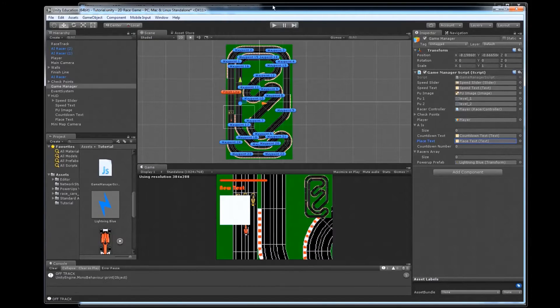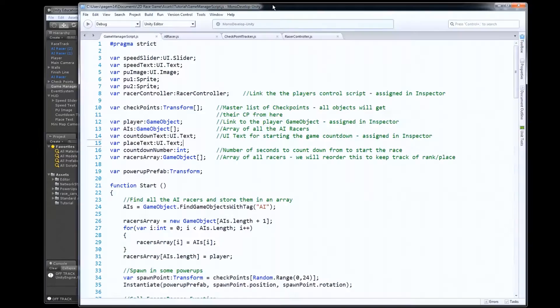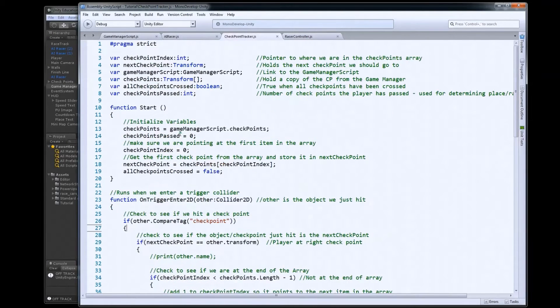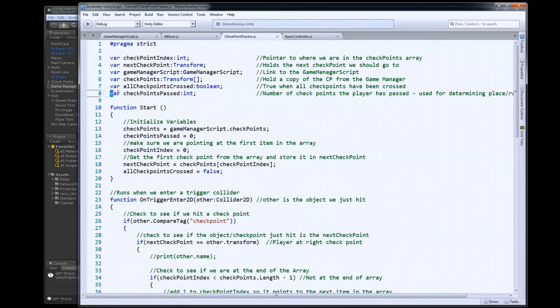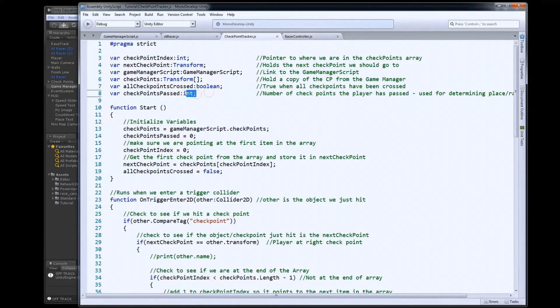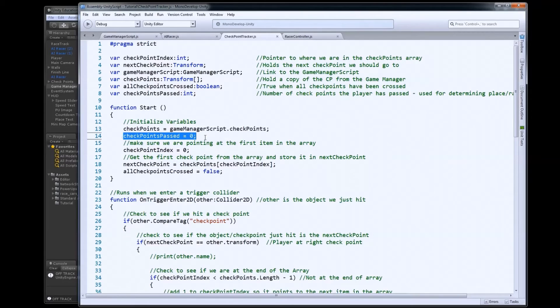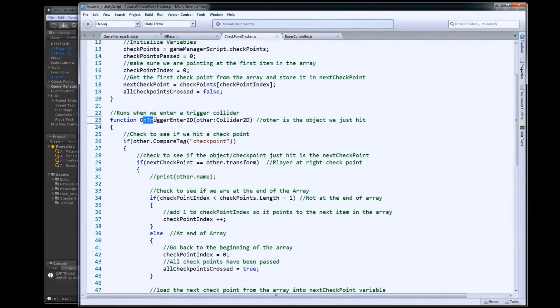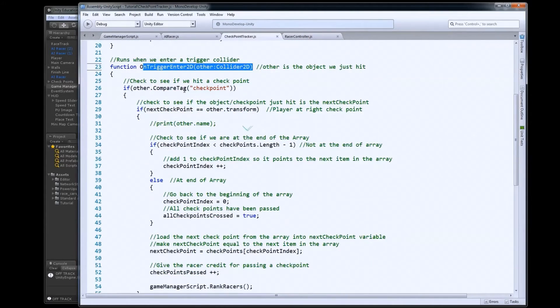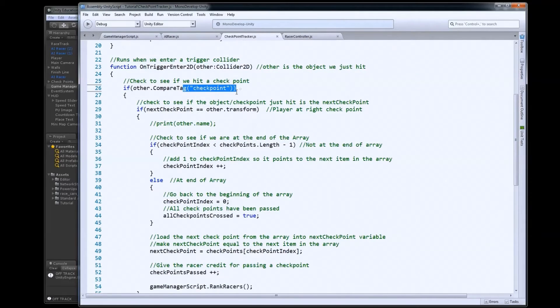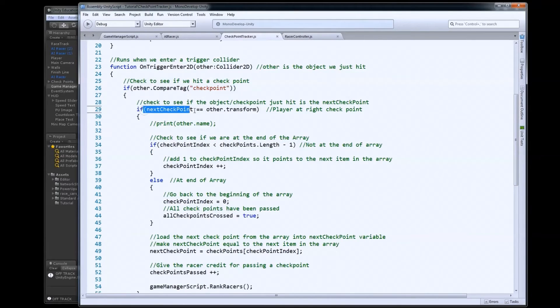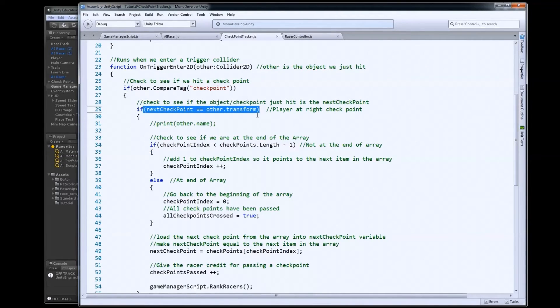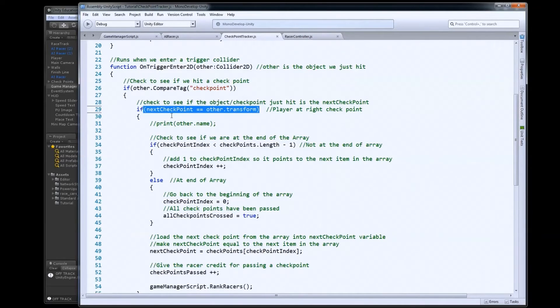So what we did is in our checkpoint script here, we made a new variable for checkpoints passed. That's an integer. It's just going to keep track. When the game starts, we're going to set that to zero. And then every time we enter a trigger collider, we're going to check to see if it was a checkpoint. And if it's the checkpoint that is the checkpoint we were supposed to be going to, so if the player is not trying to sneak across the track and cut across places we're not supposed to, then we know they went to the right one.